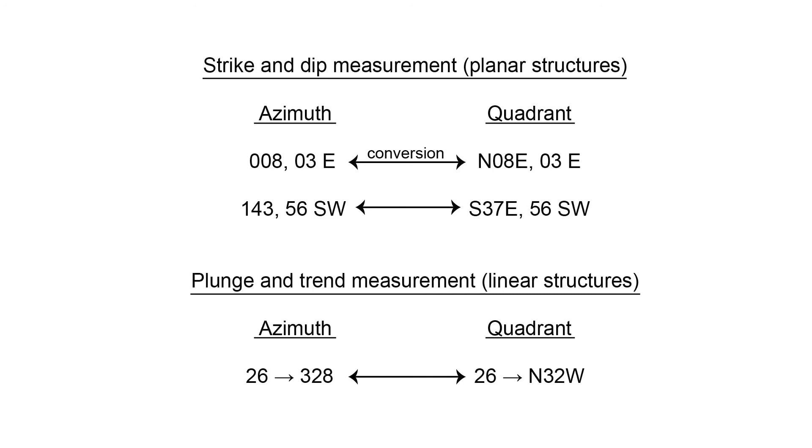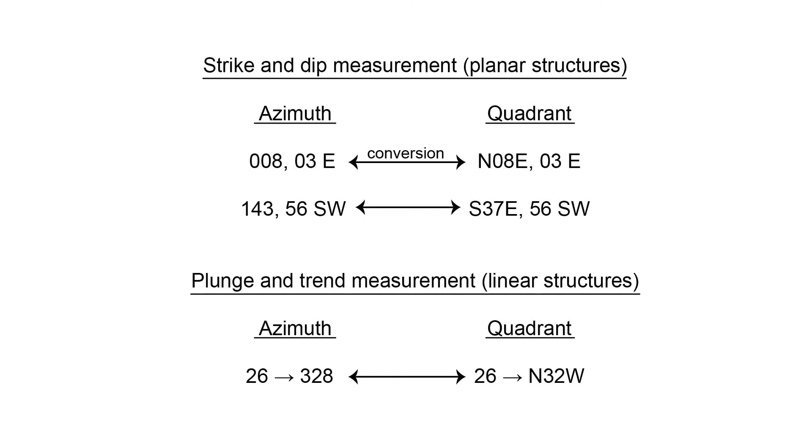And we can do the same in plunge and trend measurements, where a plunge of 26 towards a trend of 328 would convert to a plunge of 26 towards a trend of north 32 west. Again, here we can see that the plunge of 26 degrees is identical. And there's no other changes except the conversion of the compass direction or trend of 328 to north 32 west and vice versa.